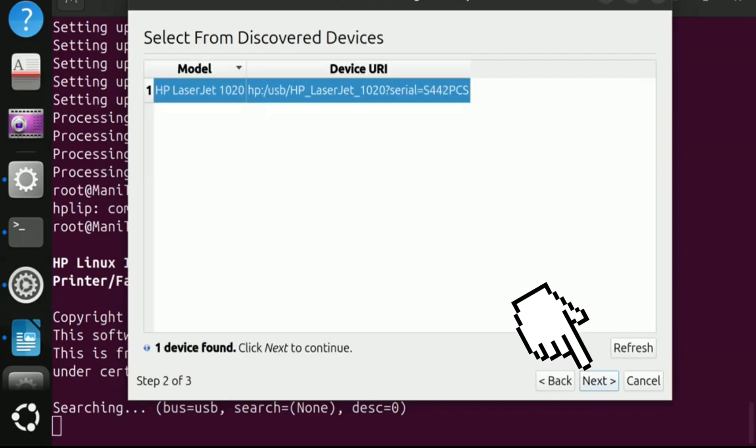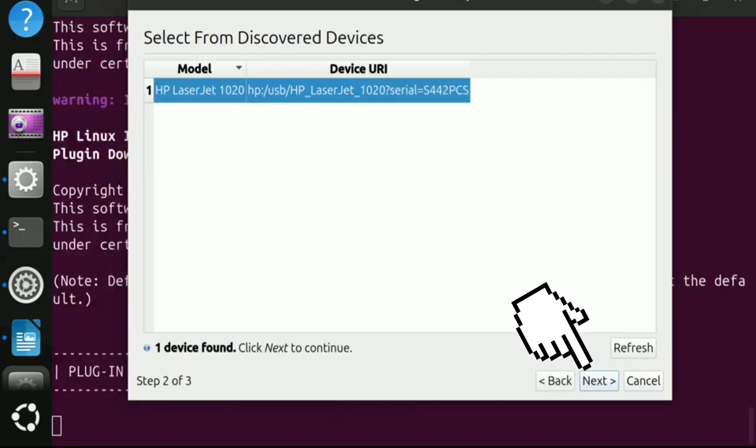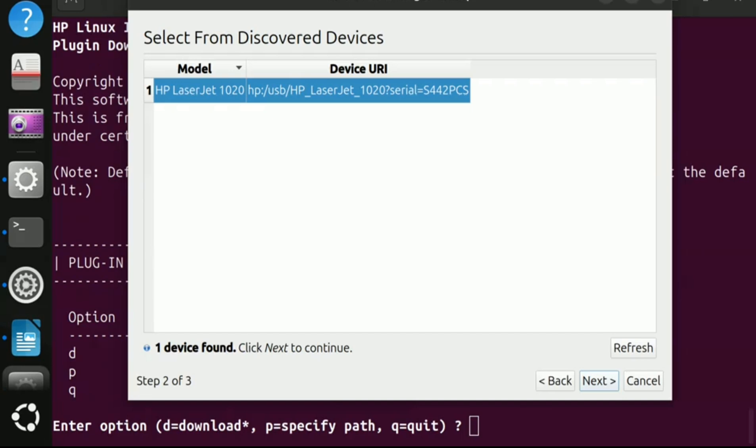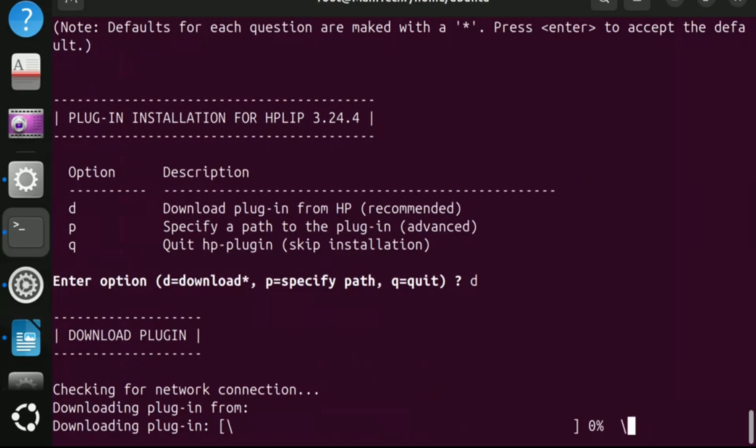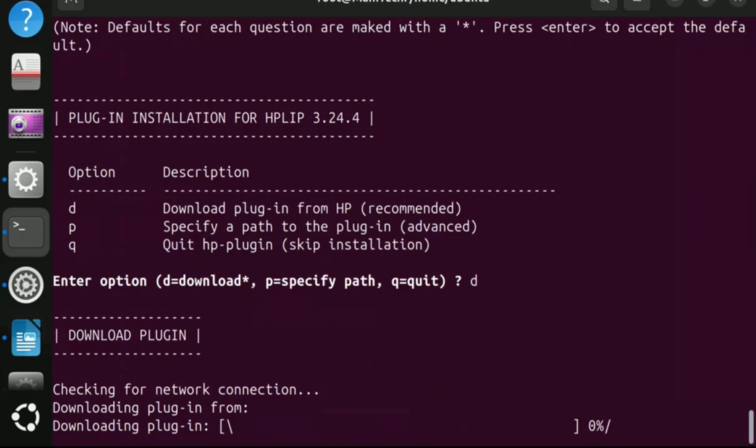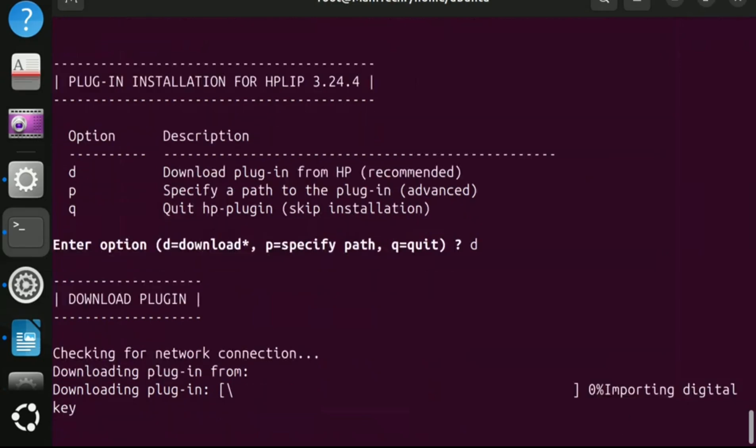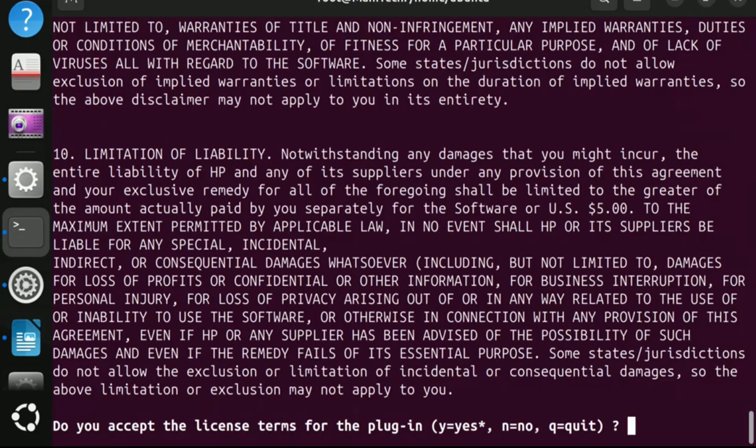Again click next button. Now press D to download and press enter. Now press Y and then press enter on the keyboard to accept the terms and conditions.